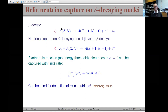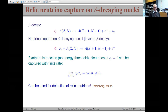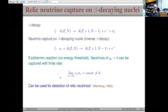If we have a beta-unstable nucleus undergoing beta-minus decay, the inverse beta process — where a neutrino is captured on this nucleus — has no threshold; it is an exothermic reaction. Therefore neutrinos of extremely small energies can be detected. Moreover, the cross-section at low energies is inversely proportional to neutrino velocity, so the product of velocity times cross-section in the limit of vanishing velocity is finite.